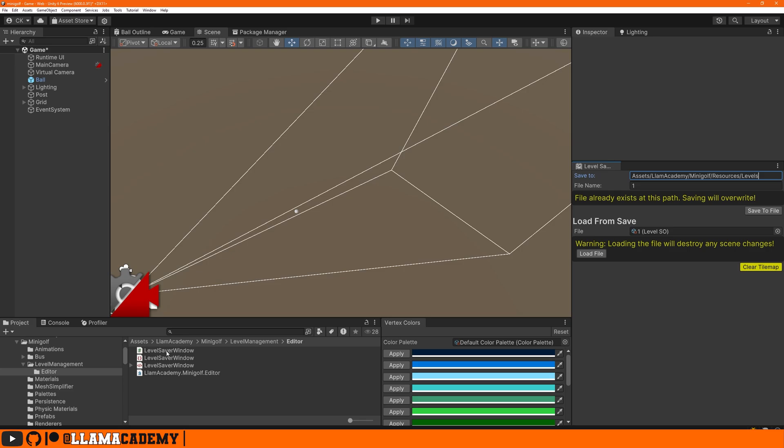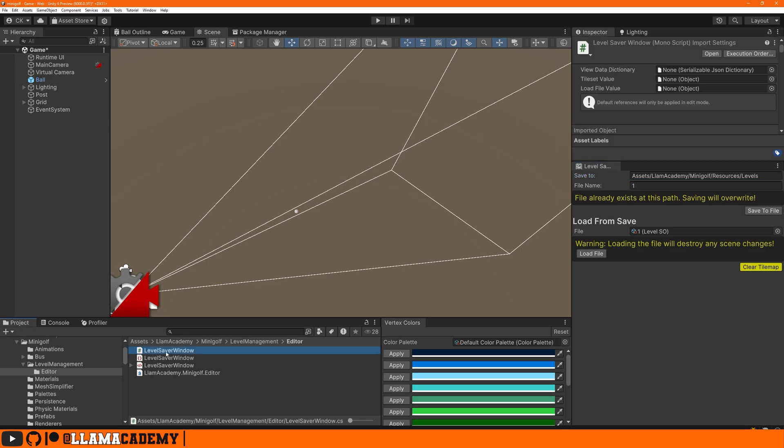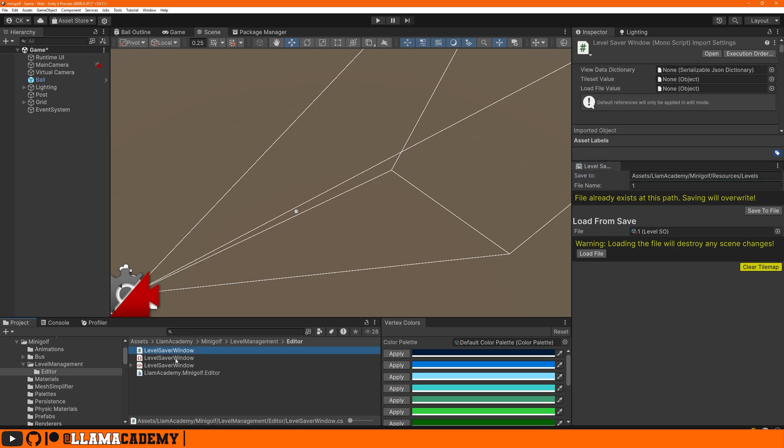In our project panel, this is all with one C-sharp script, one style sheet, one UXML, and I've got my assembly definition. That's not really important for this one.